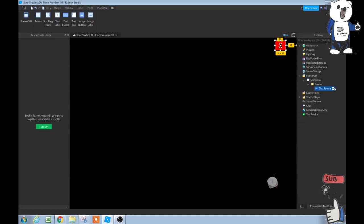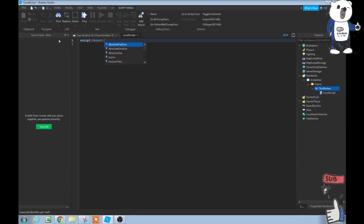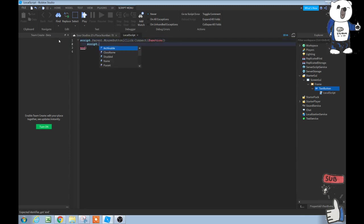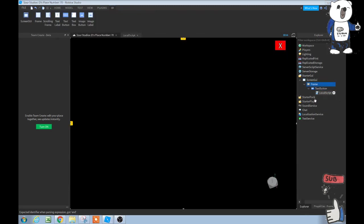Now, inside of this text button, let's add a local script. Let's type script.parent.mousebutton1click:connect function, and then script.parent.parent.visible equals false. That's all we need to have. That will just close.